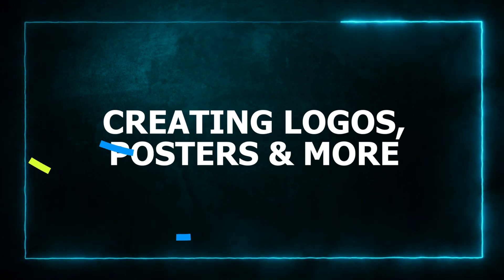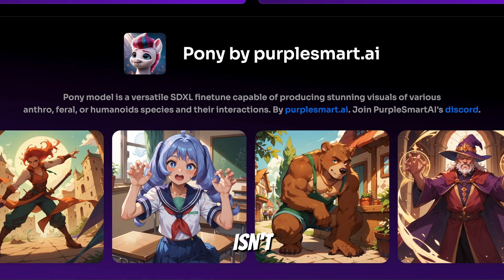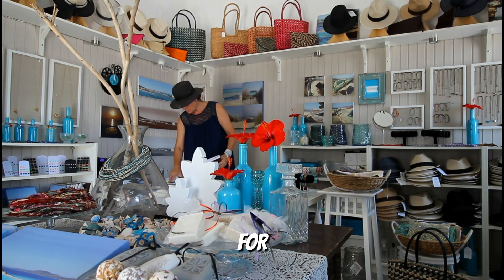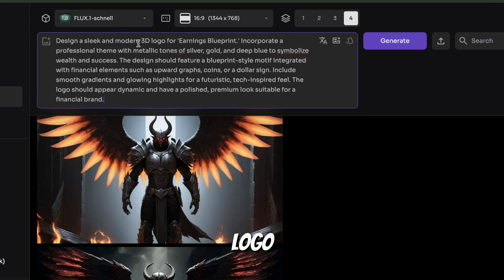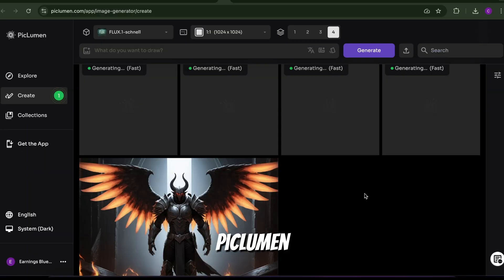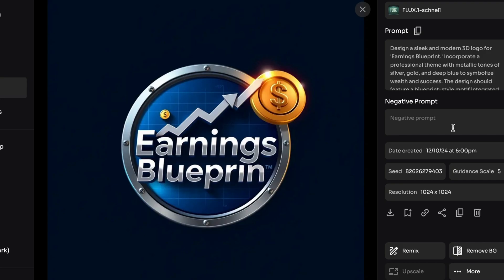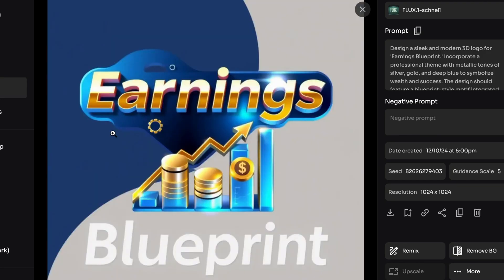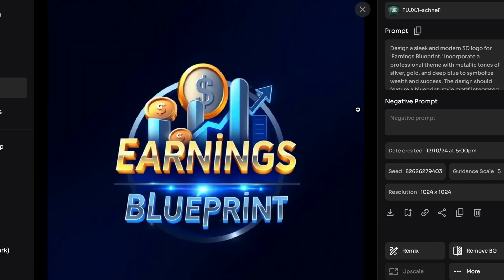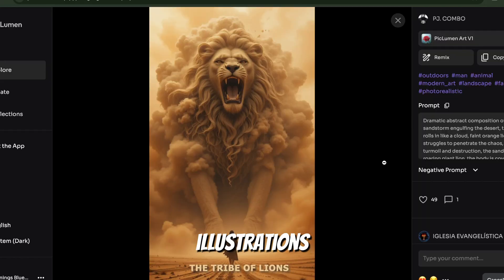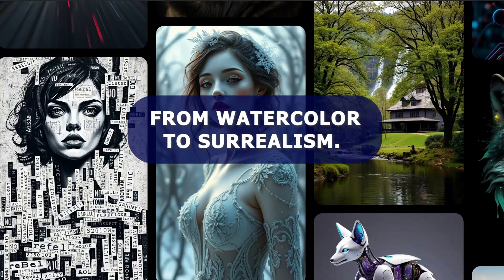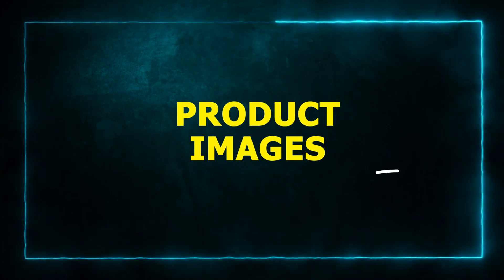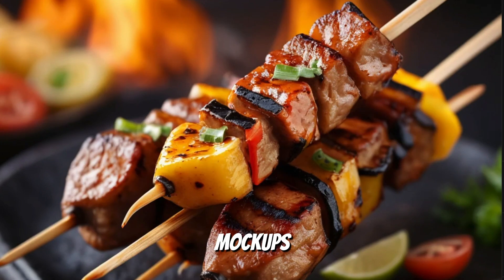PicLumen isn't just for art — it's a versatile tool for businesses and creators. For Logo Design, simply type your brand name and describe the logo style you want. For example, I'll give it this prompt to make a logo for Earnings Blueprint and let PicLumen work its magic. For Book Illustrations, need custom art for your story? Generate unique illustrations in any style, from watercolor to surrealism. For Product Images, launching a product? Use PicLumen to create stunning mock-ups effortlessly.